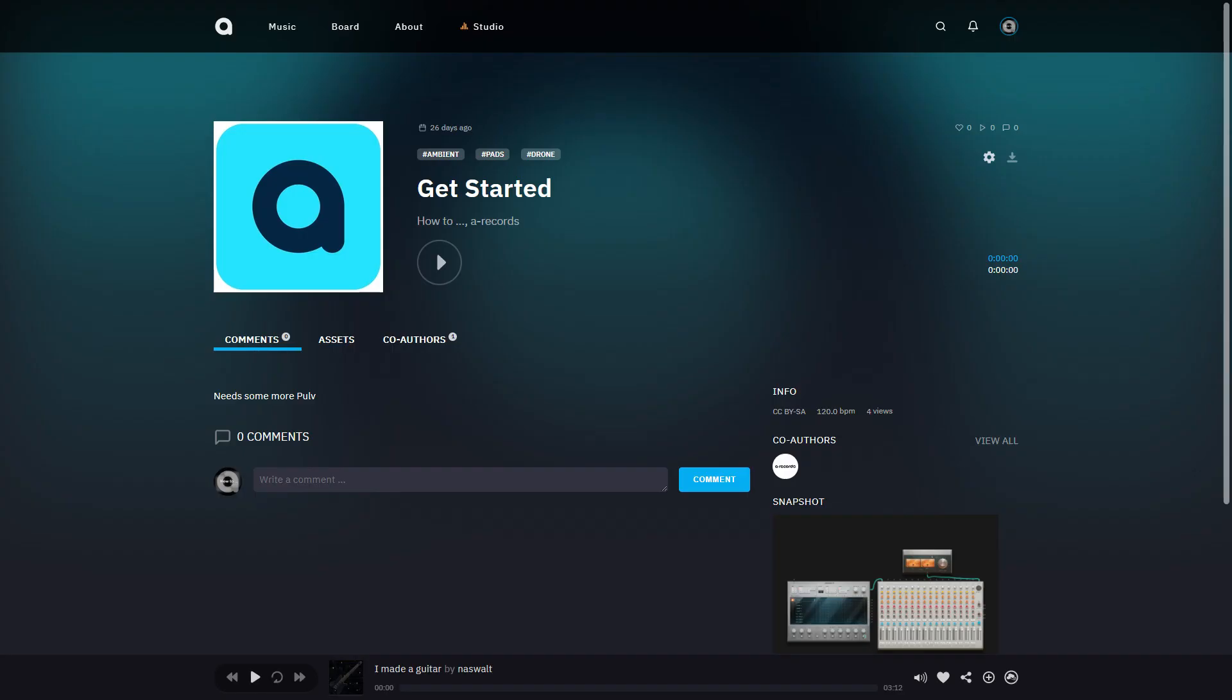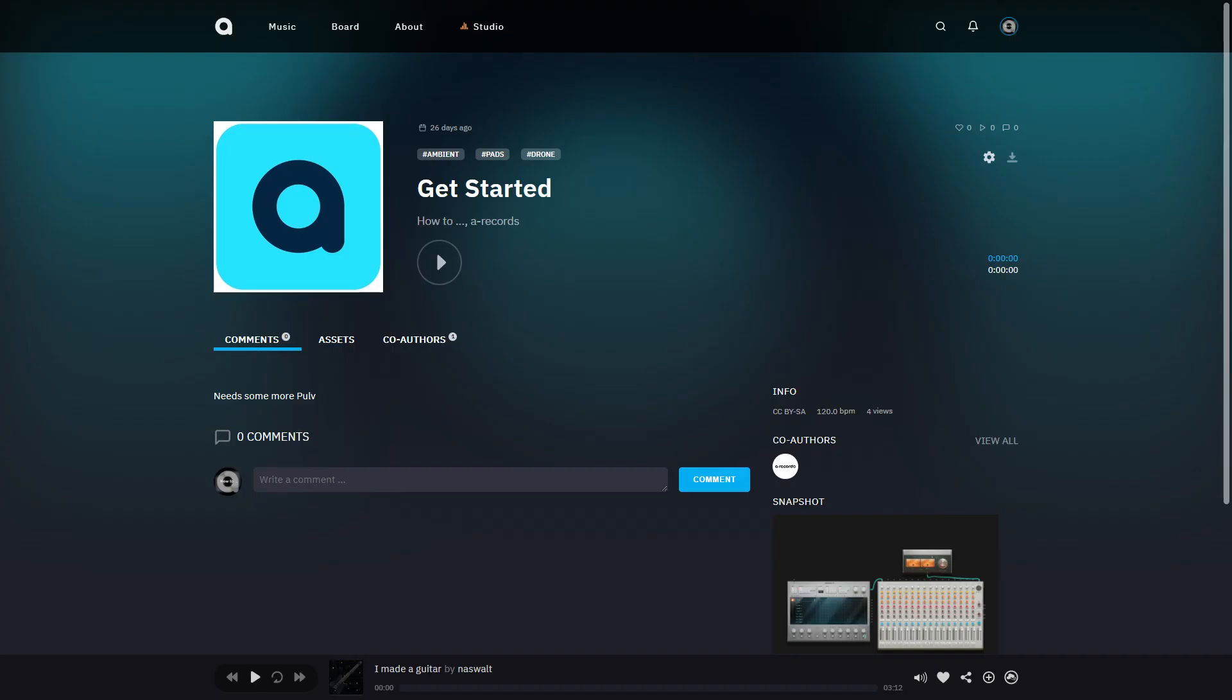Choose a draft from the incoming invitations and click on it. Here you can see the details of the track, such as the description and tags associated with the draft.